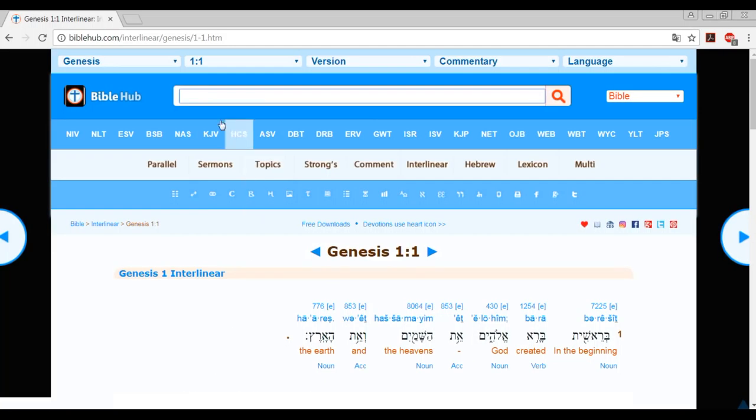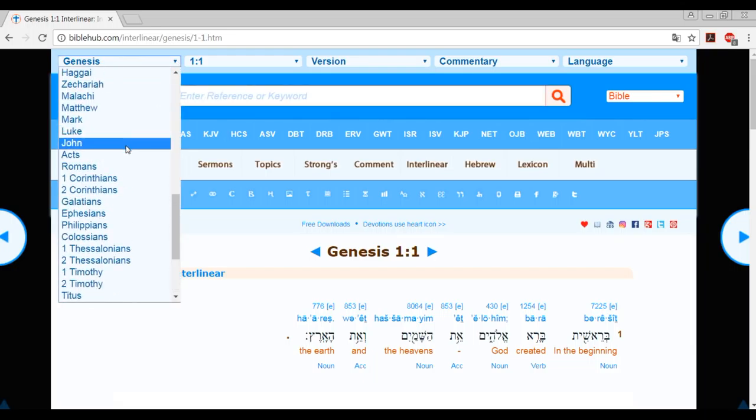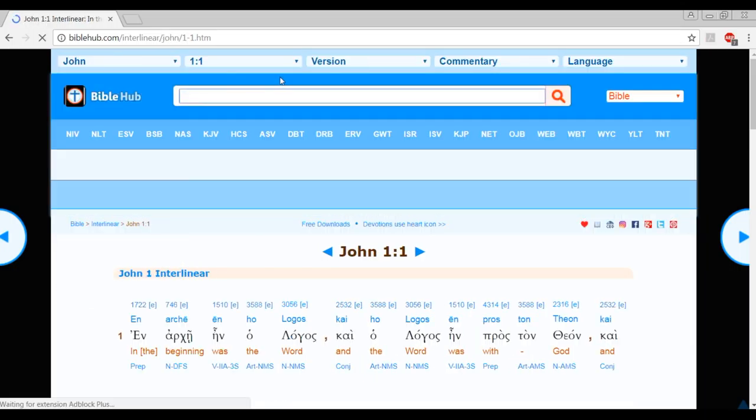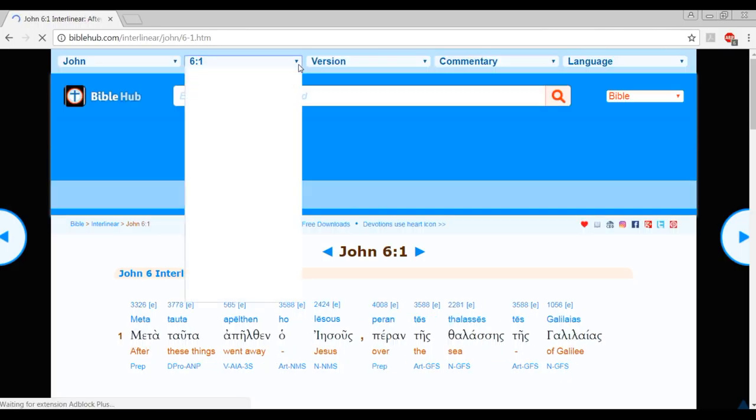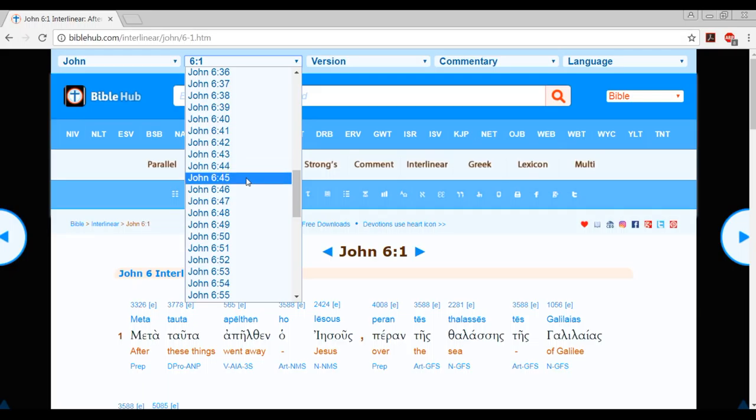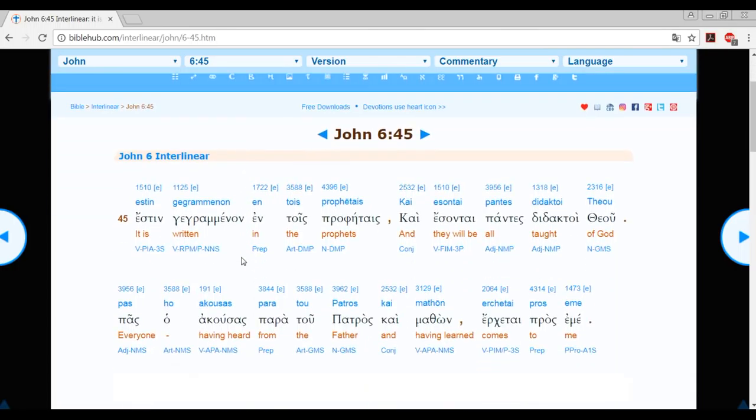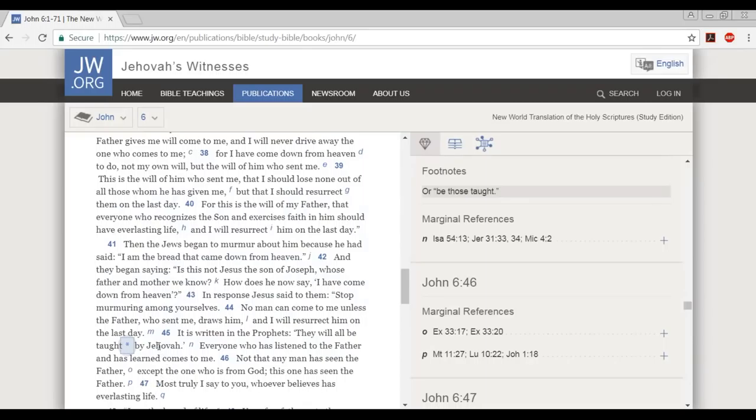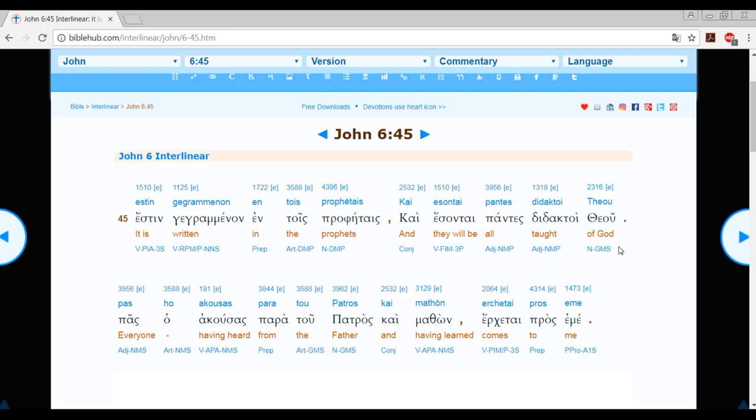But let's go to the interlinear. We're going to go to John 6:45. Here it is: John 6:45. It is written in the prophets and they will all be taught of God. You see that? You see how they've corrupted the scriptures? Look at their translation. They have Jehovah in here and it says God.